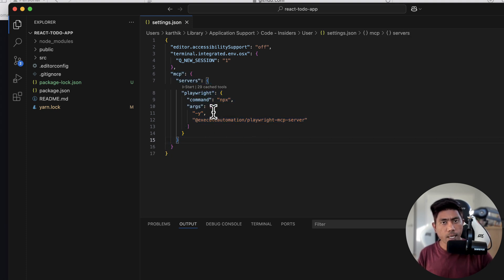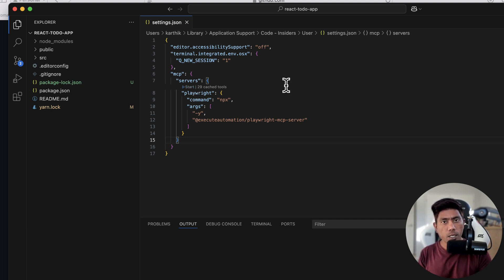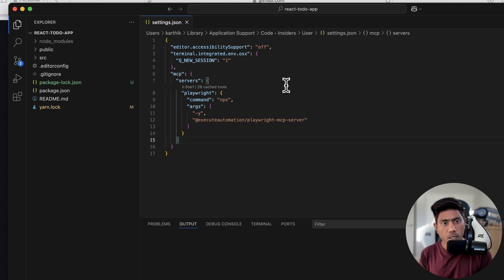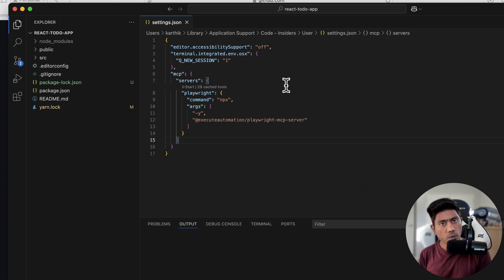Now I'm going to save this and start the Playwright MCP server so it can work with the Visual Studio Code agent. All these MCP servers work in combination with the agent or tool capabilities of large language models. The large language model best supported for MCP right now is Claude Anthropic's Sonnet model, and that's the model we need to use for the Playwright MCP server.